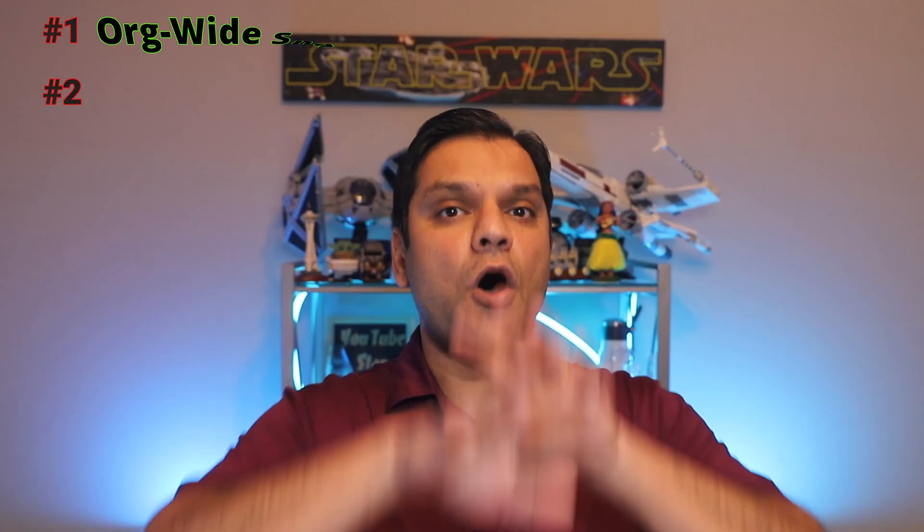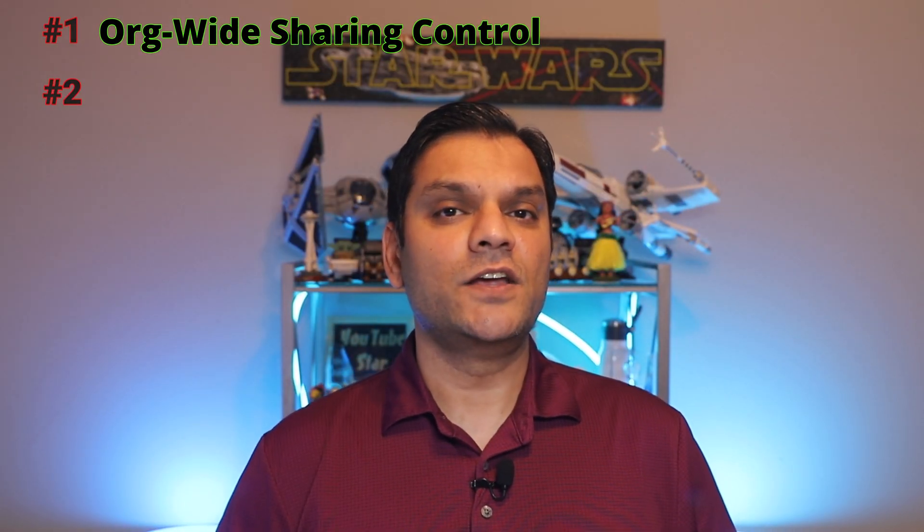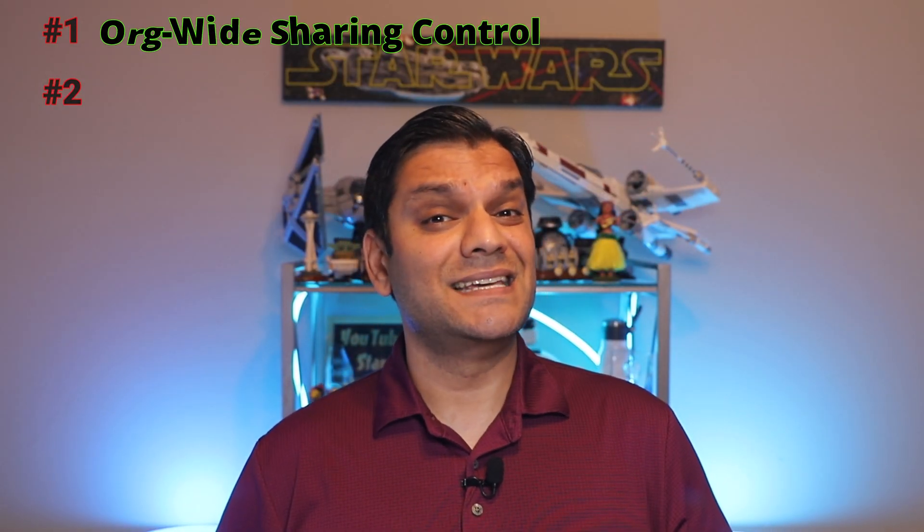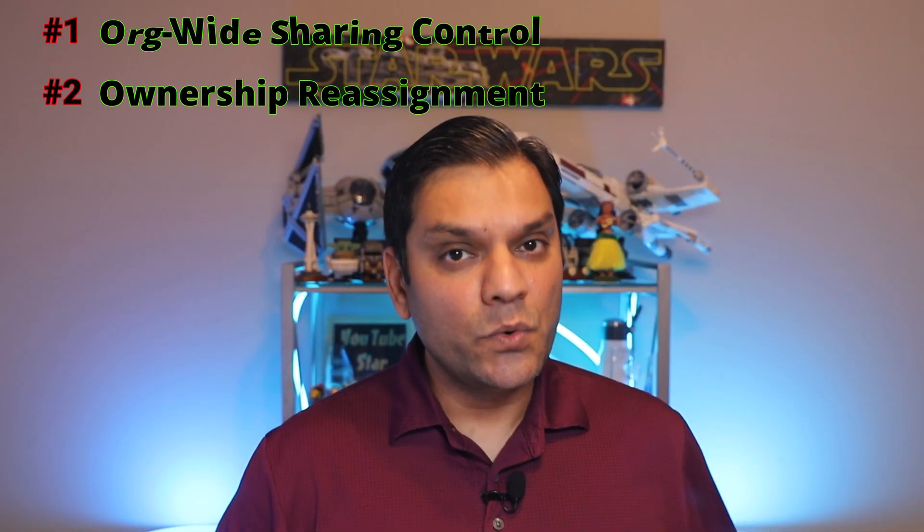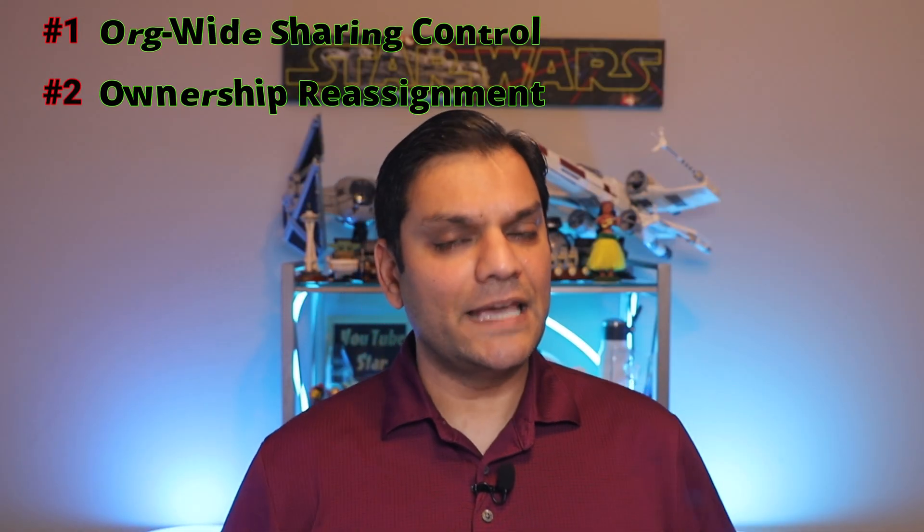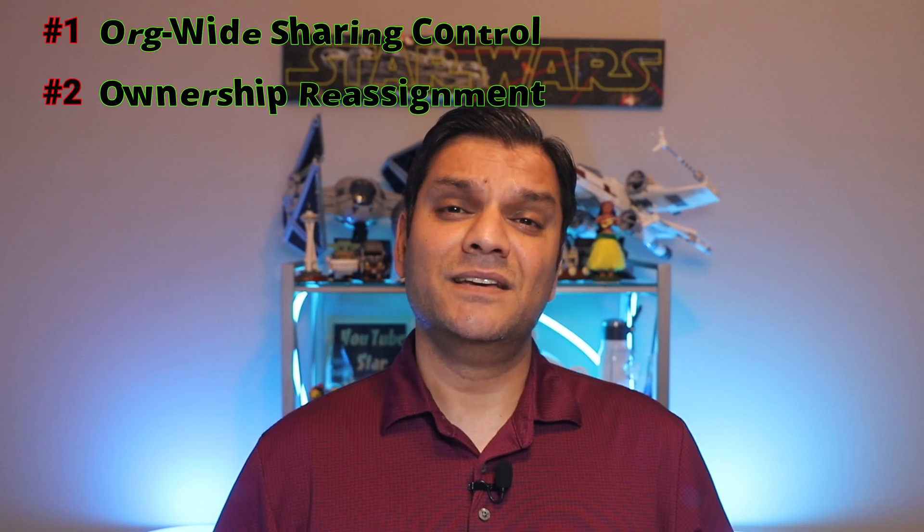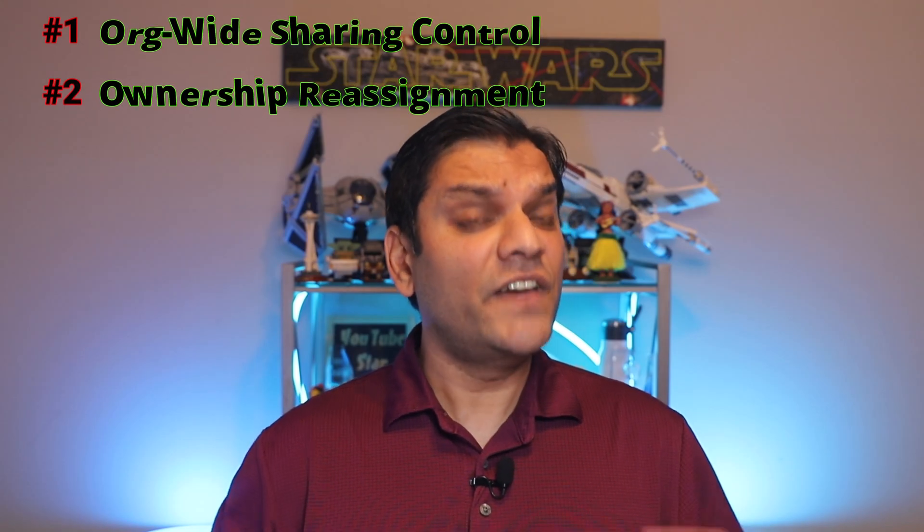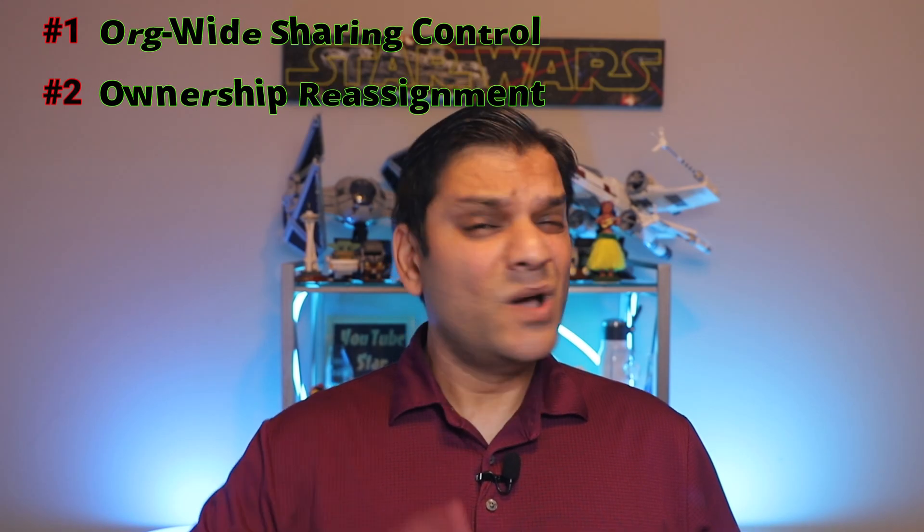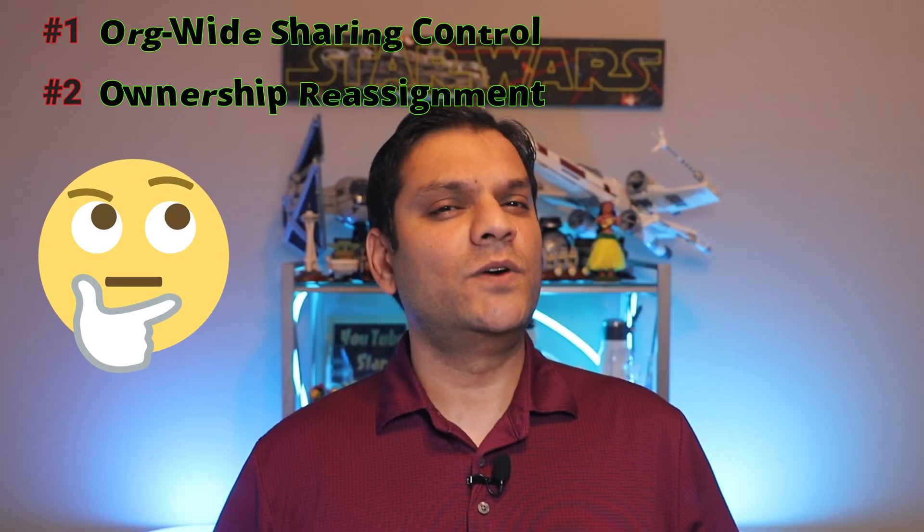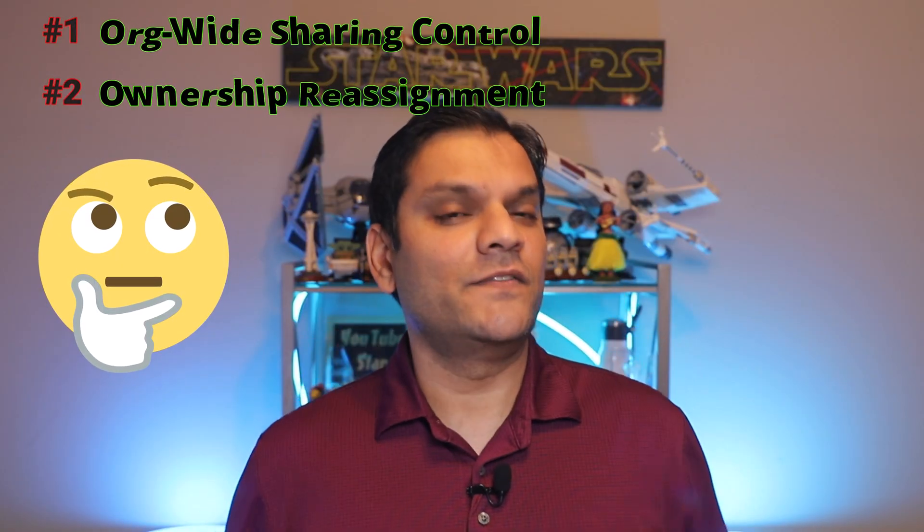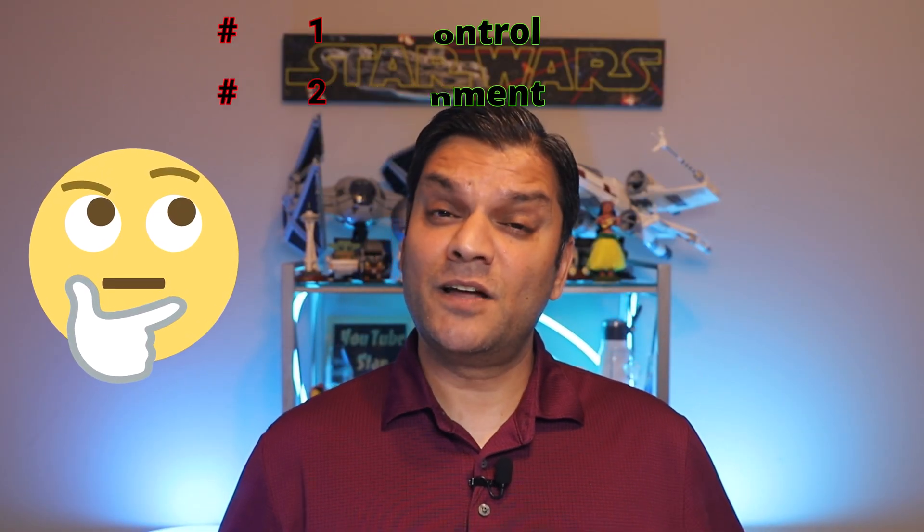The first one is giving the ability to control organization level sharing of these Copilot Studio Light Agents, and second one is the ability to reassign the permission of these Copilot Studio Light Agents. These are very important and one of them even kind of surprised me on how it works. So it's very important that you are aware of that surprise as well.